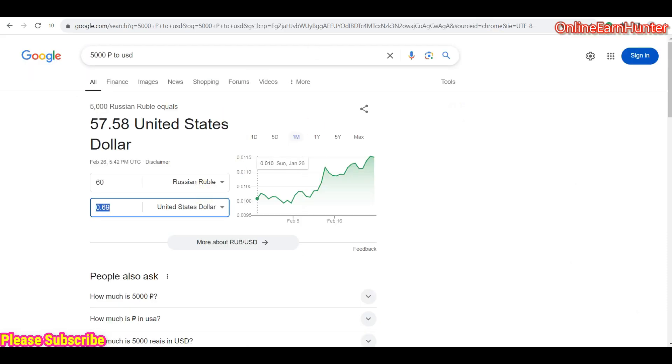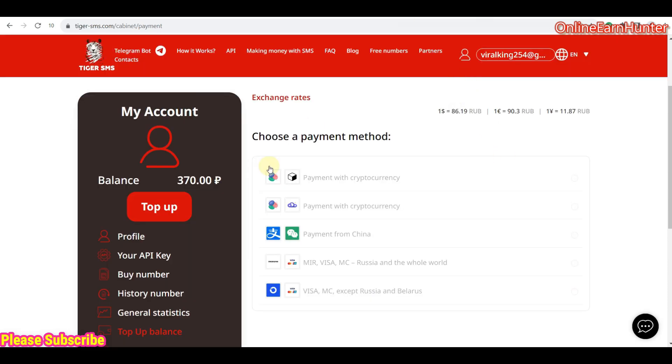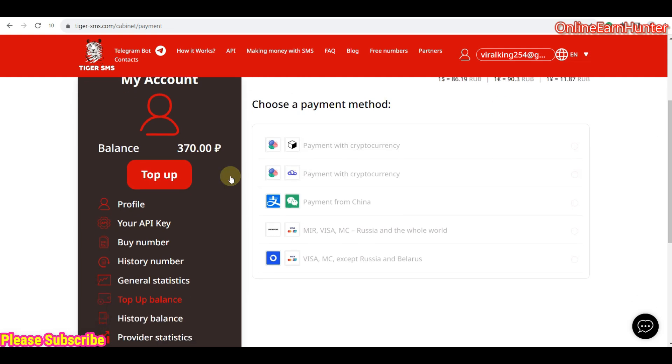Russian rubles. They're called rubles. Russian rubles. So, that's very important. So, I hope you understand there.